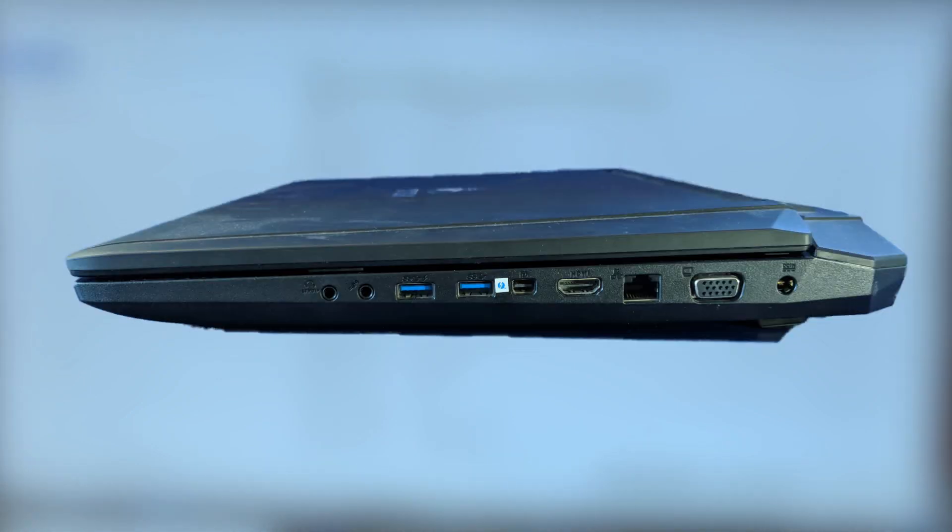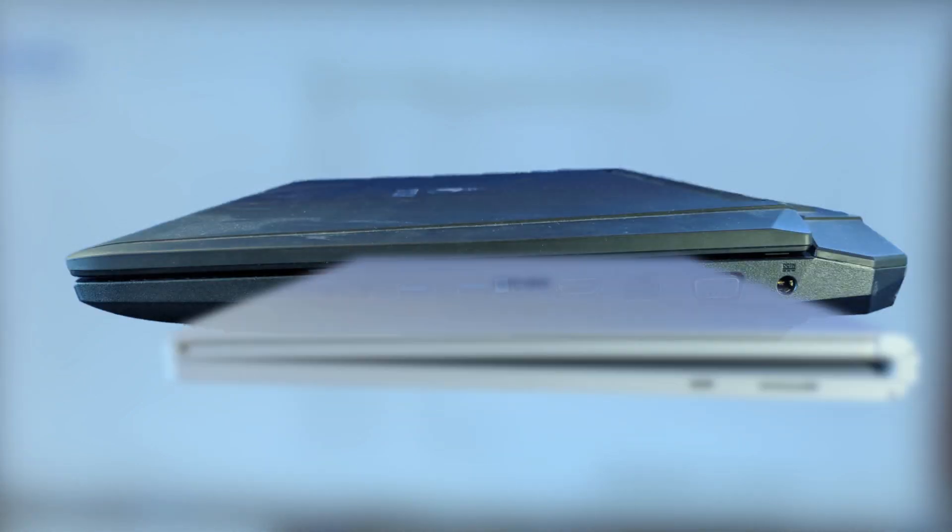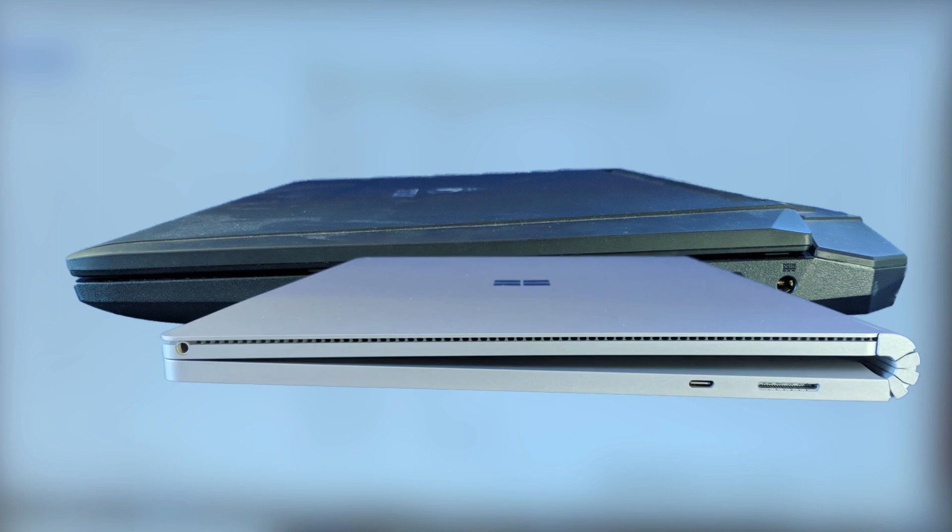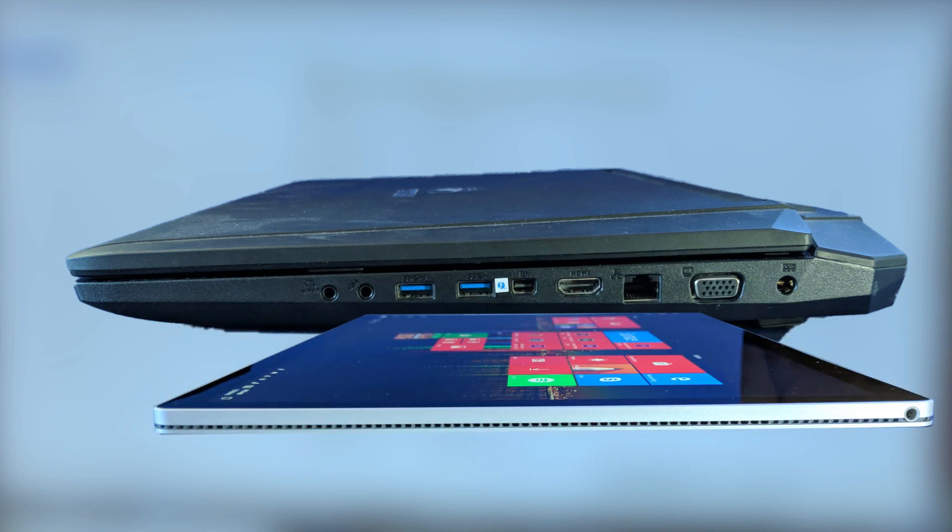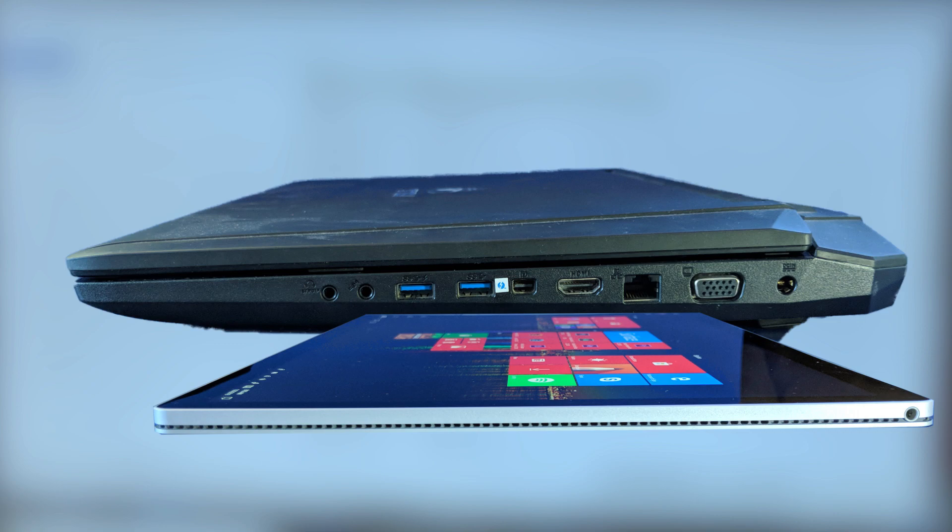And then we have the Surface Book 2, which is smaller in every dimension and weighs nearly a third as much in laptop mode, and can get significantly smaller and lighter when the screen is detached into tablet mode. So the real question is, can something this small really be as powerful as a giant machine that was built specifically for power? Let's find out!